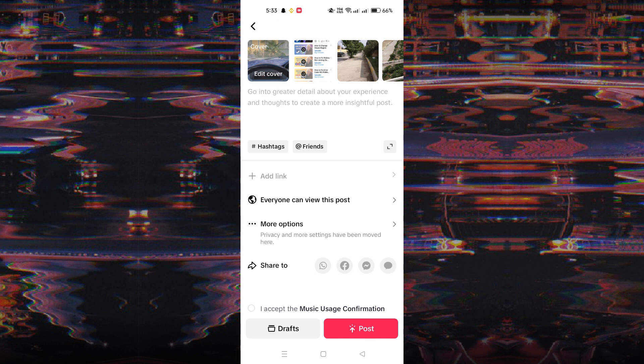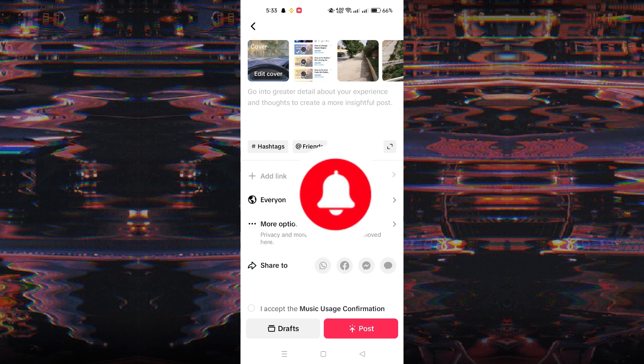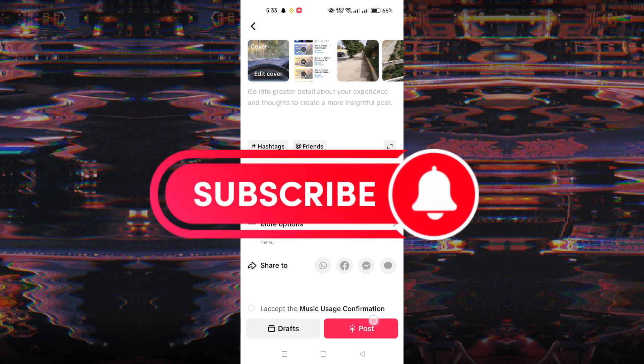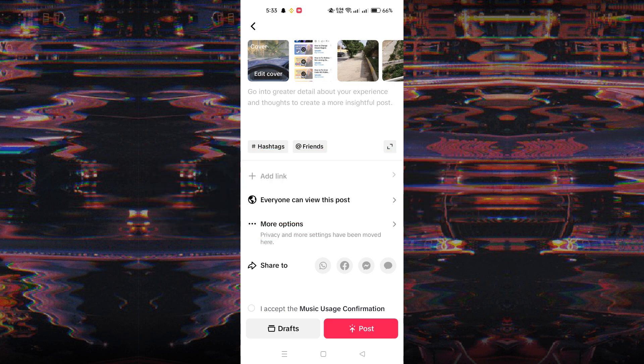Finally, tap Post to share your photo slideshow with your followers. And that's it guys, thank you for watching, and please don't forget to like and subscribe for more.